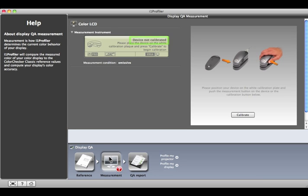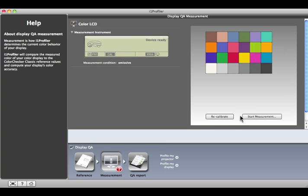If it doesn't say Device Ready, place it on its white tile and press Calibrate. When it's finished, press Start Measurement.